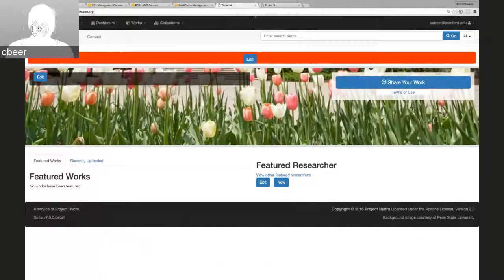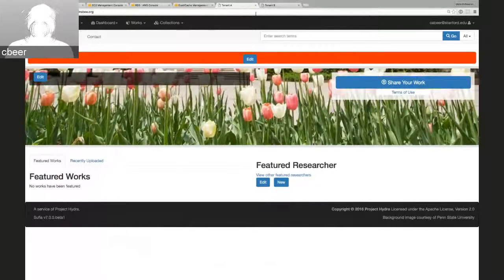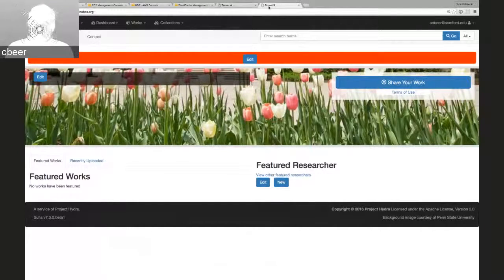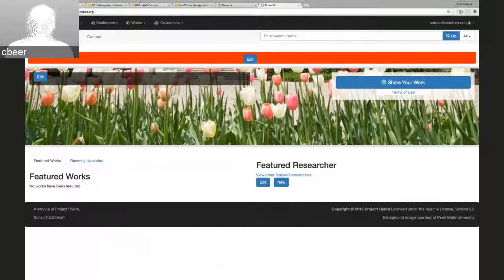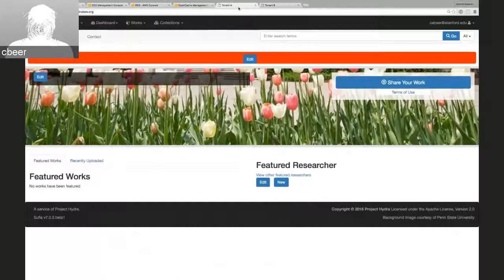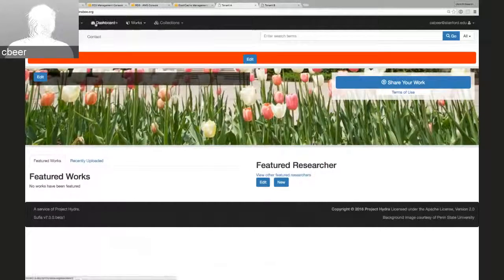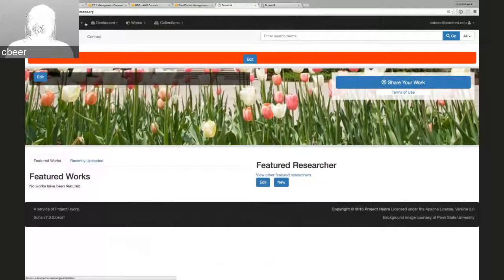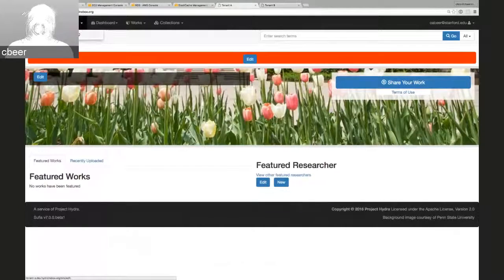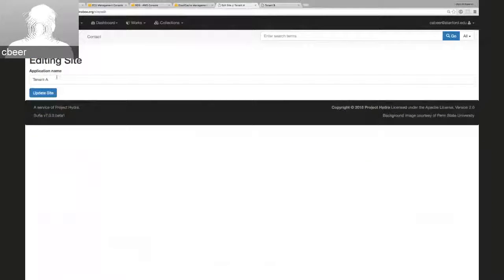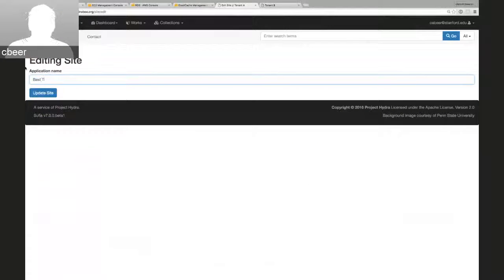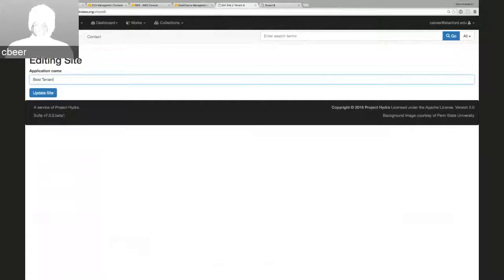So in this case, we have two tenants for our Hibox application, tenant A here and tenant B. The difference is in the URL. And you'll also notice the application name is different between the two hosts. As an administrator for this application, I can go in and change this.